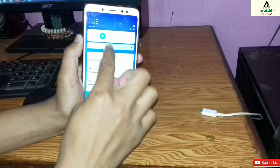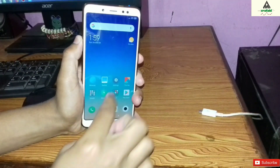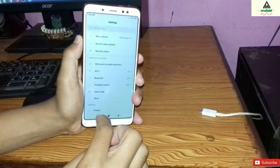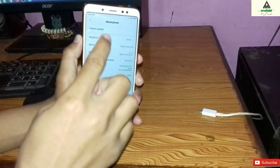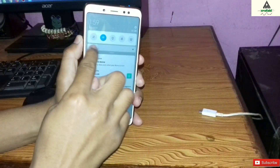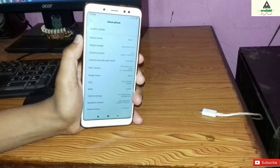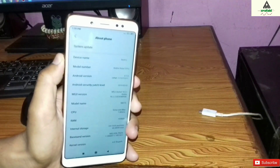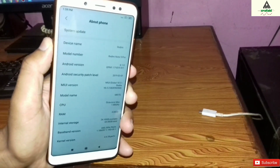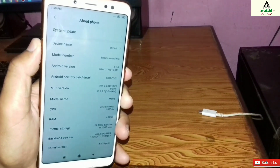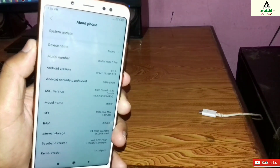Finally we have installed MIUI global stable ROM on our Redmi Note 5 Pro from Masic 3.7 ROM. You can see the device name: Xiaomi Redmi Note 5 Pro. And you can see the MIUI version: MIUI 10 Global Stable 10.2.2.0.